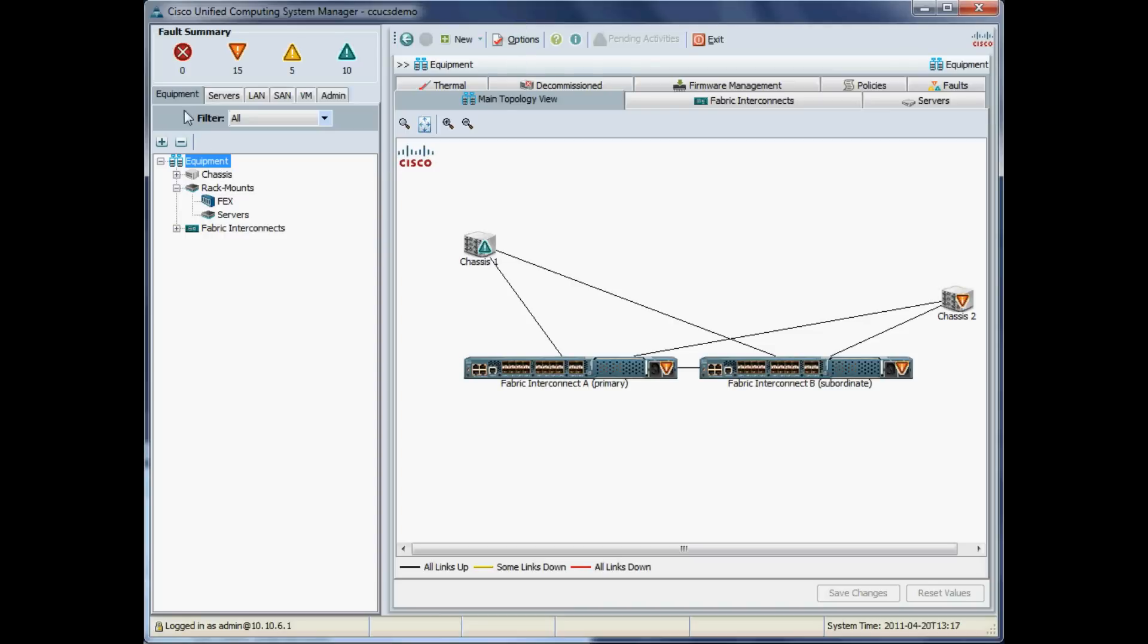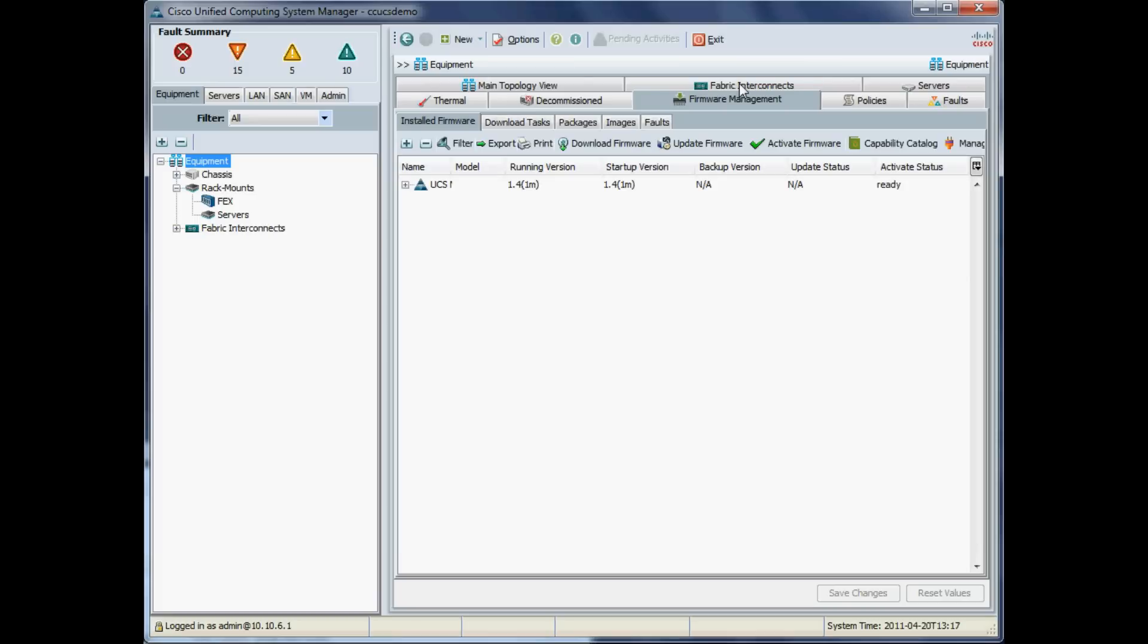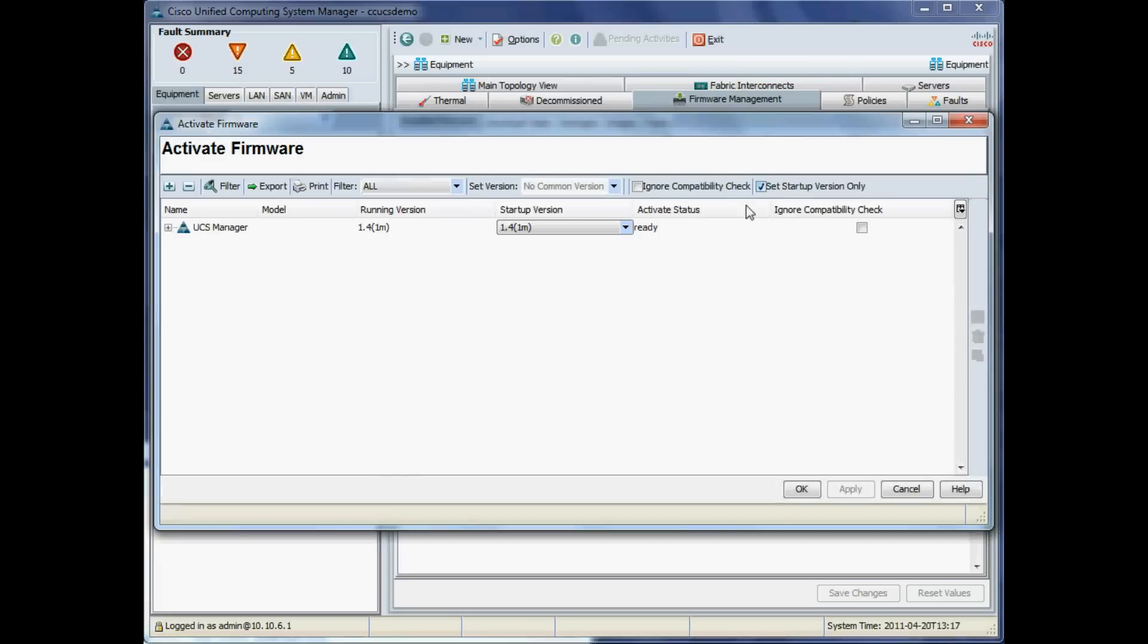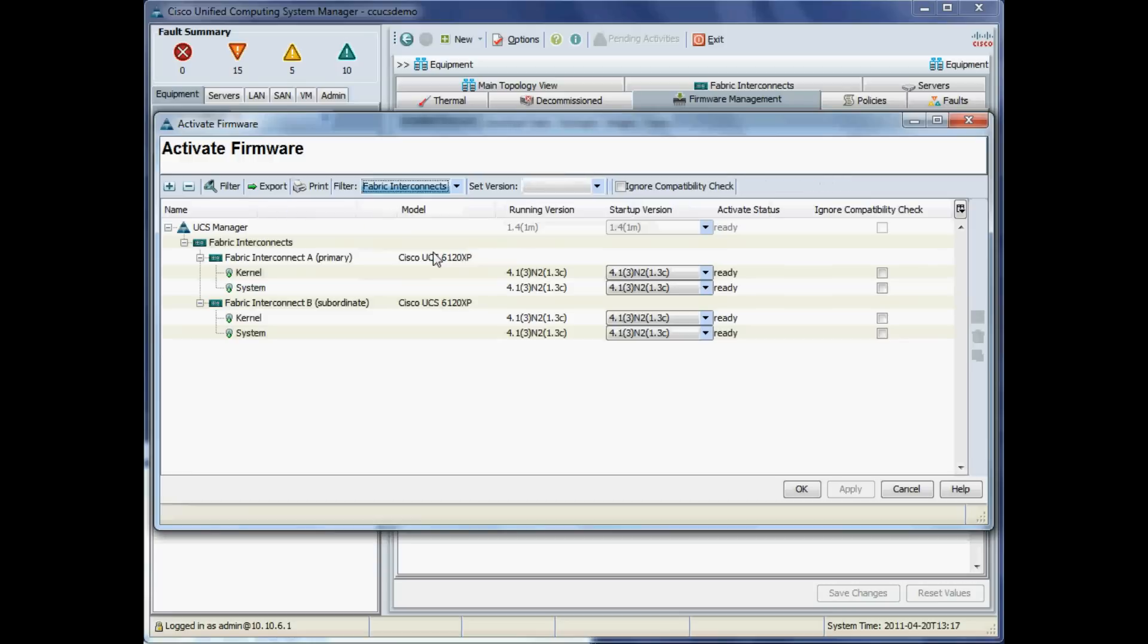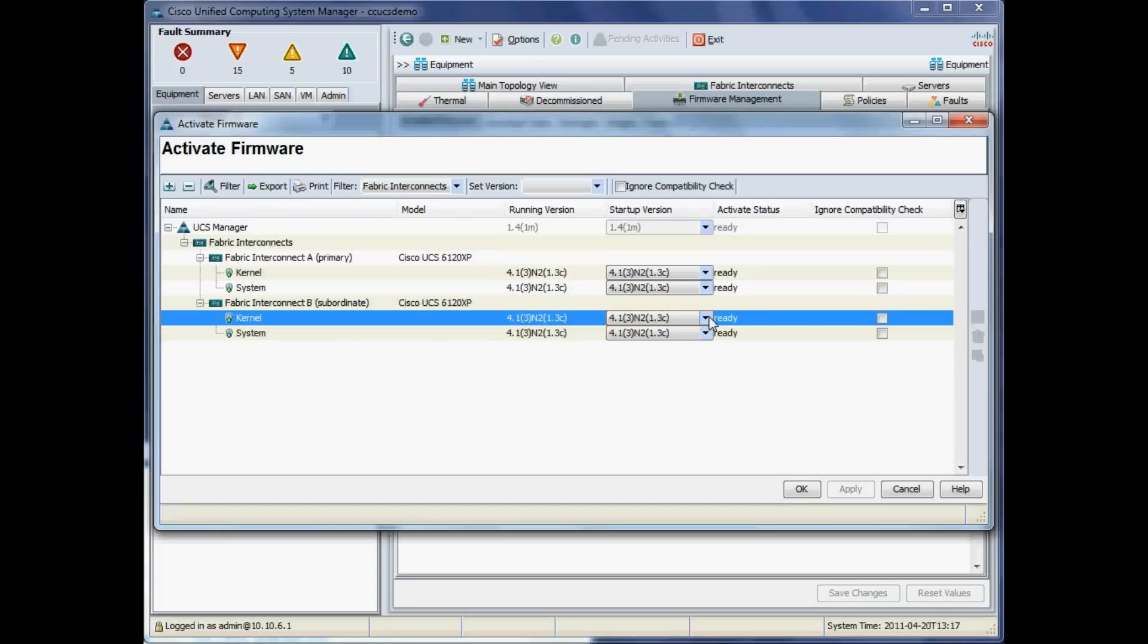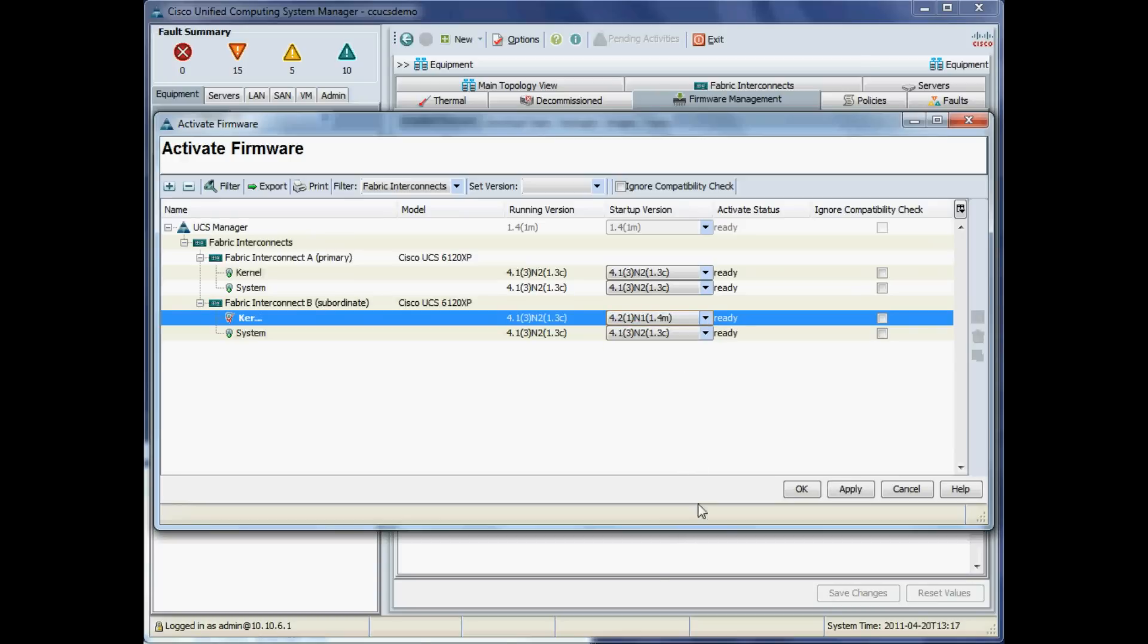The next stage is to activate the firmware on the fabric interconnects. You want to go Firmware Management, Activate Firmware, and select fabric interconnects from the drop down. You see on the left, currently our Fabric Interconnect A is primary and Fabric Interconnect B is subordinate. It's the subordinate one we need to upgrade first. In the kernel drop-down box, we'll select 1.4 there, and also in the system box, 1.4 as well.